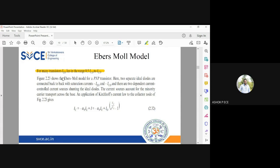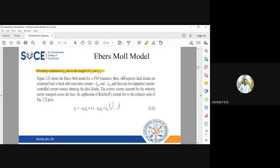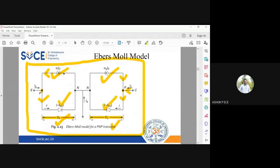In the diagram, two separate ideal diodes are connected back-to-back — both connected to the N-type base — with saturation currents −IEo and −ICo as the reverse saturation currents. Two current-controlled sources shunt (are in parallel with) each diode. The current sources account for minority carrier transport across the base.